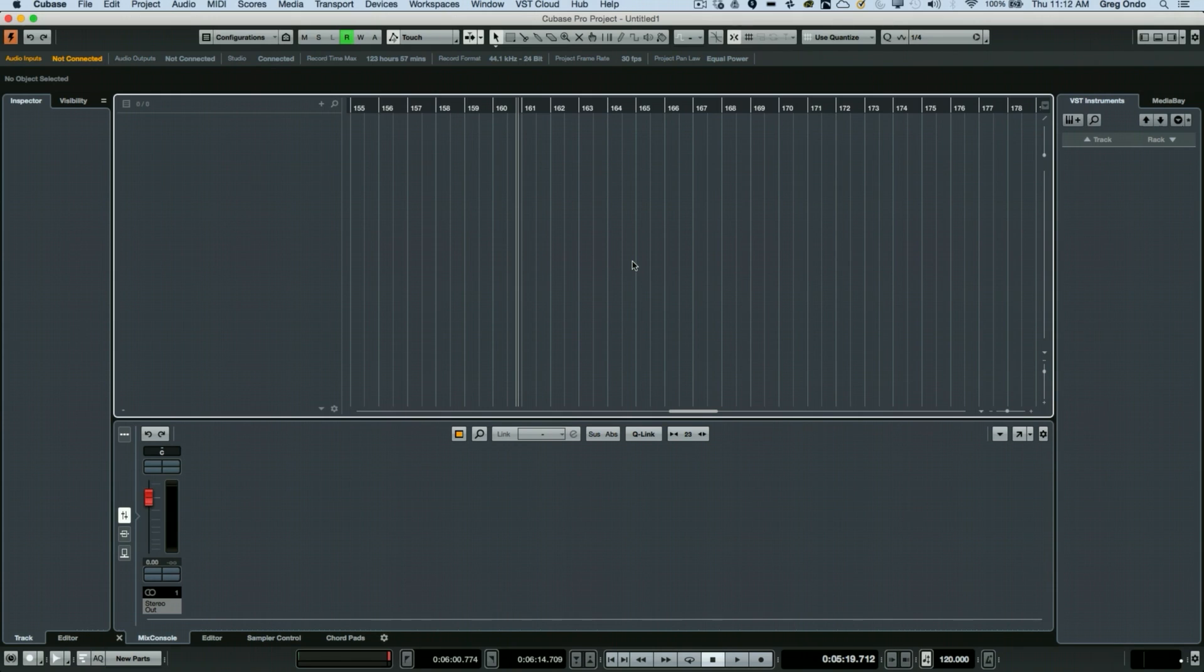So Cubase has a way of recording to multiple drives simultaneously, which we'll show you.